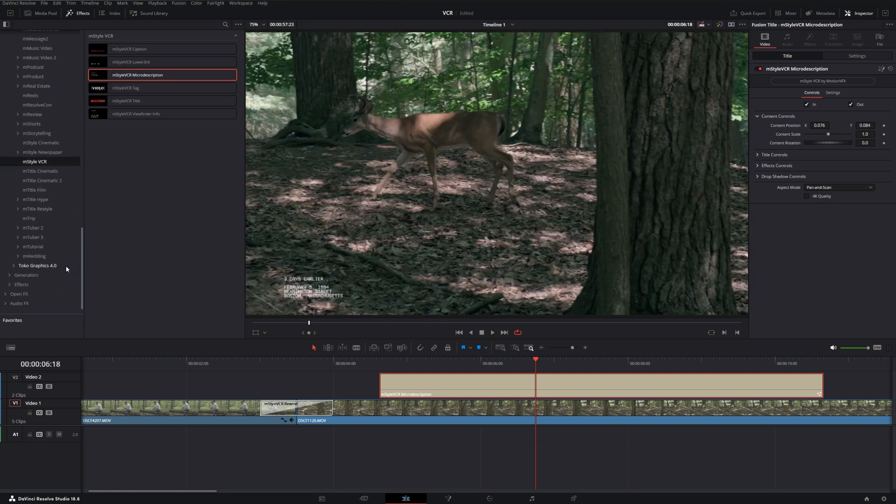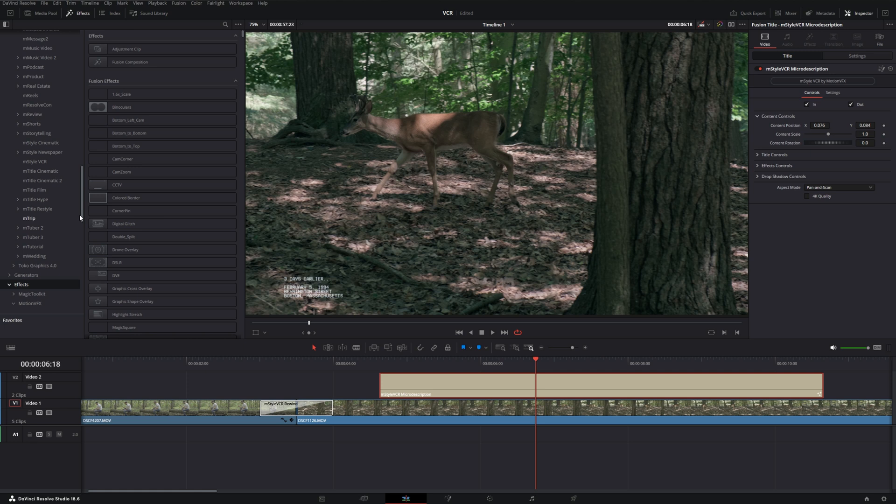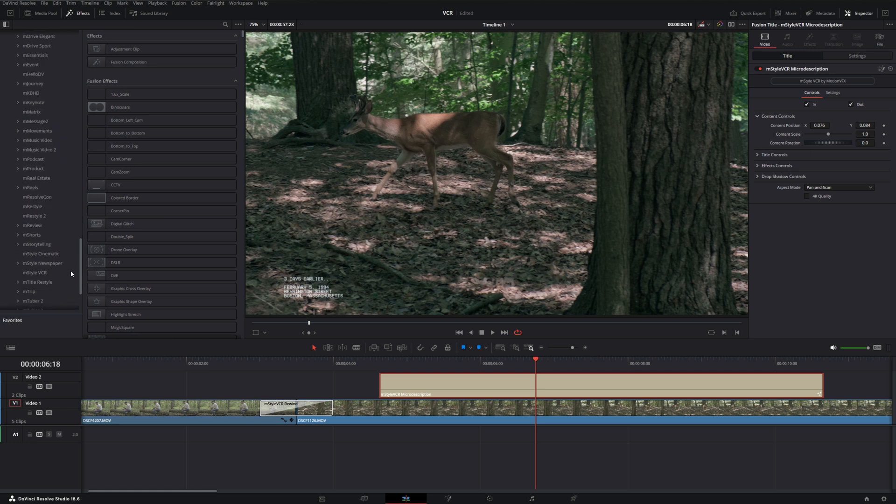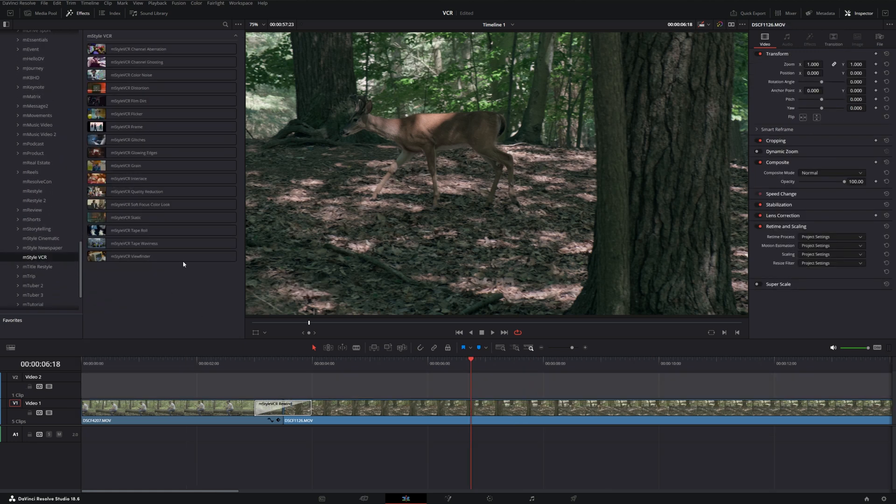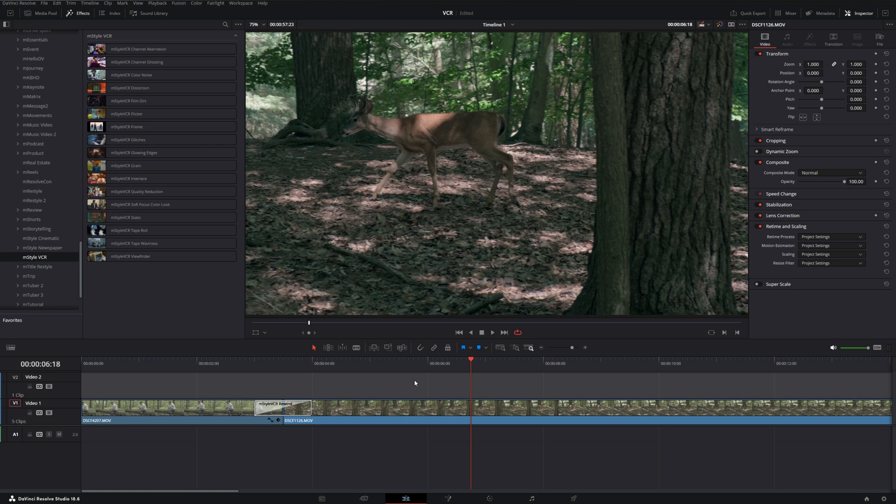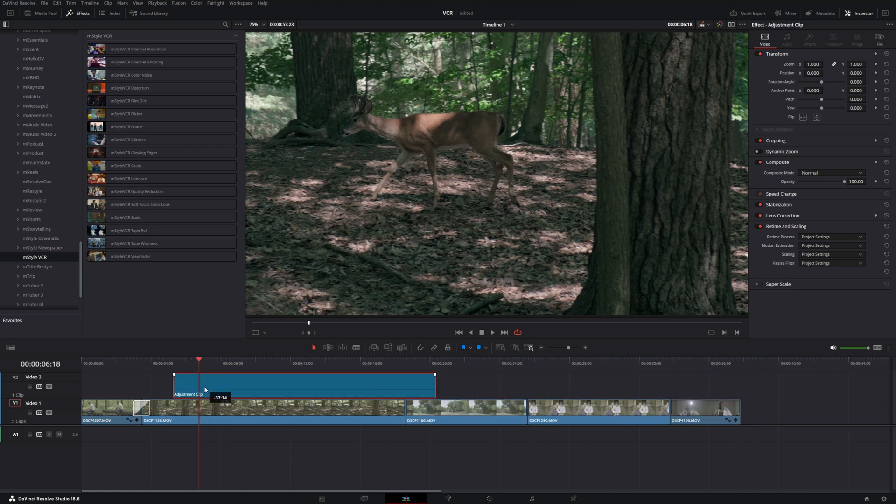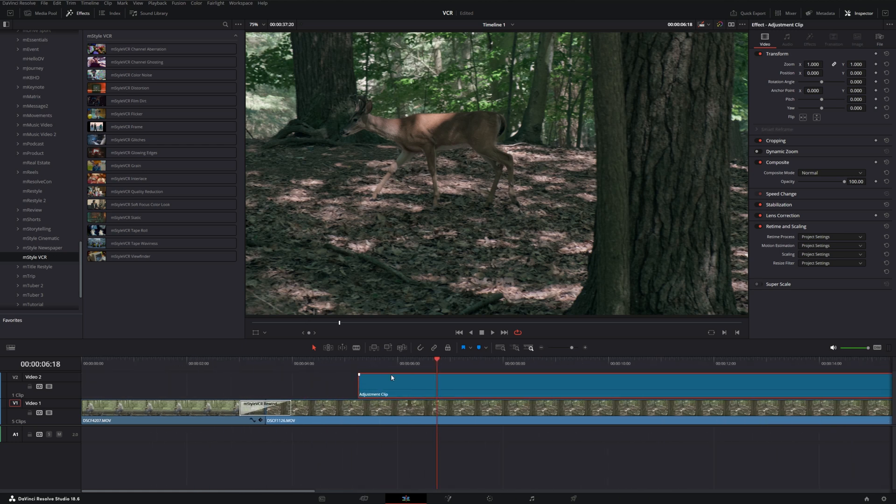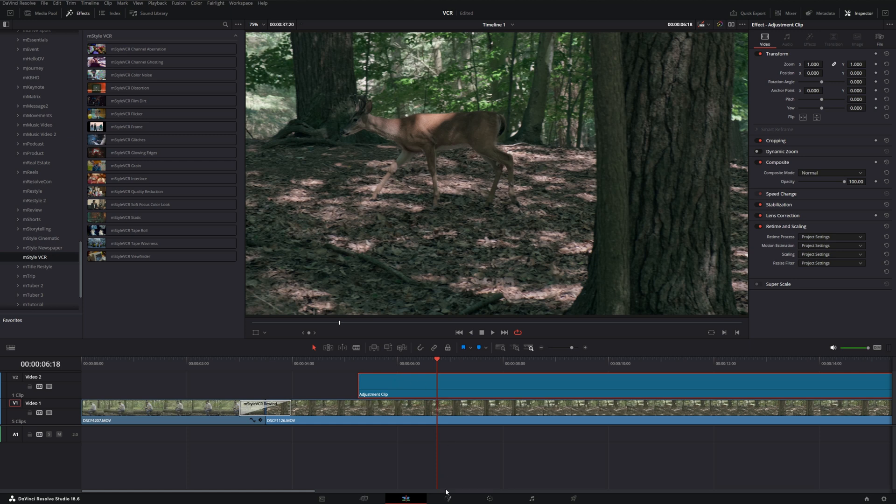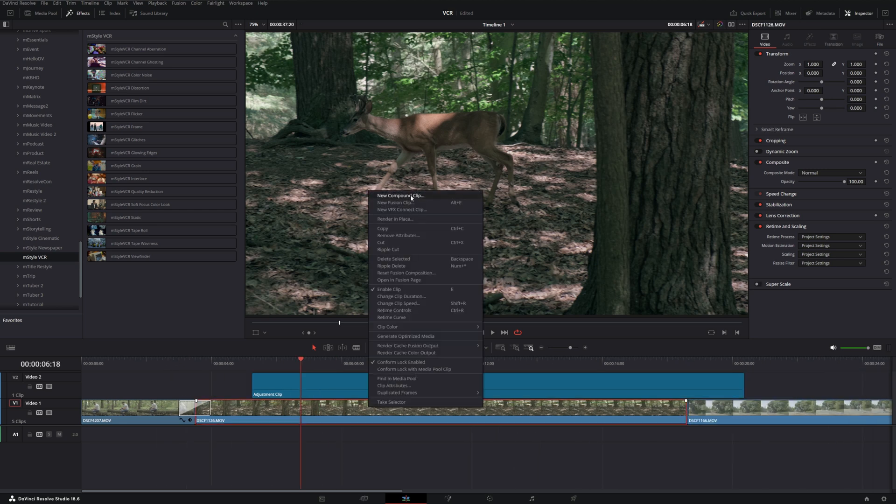Now if we scroll down to our Effects, this is where things can get really interesting. Go all the way down to mStyle VCR. And for these effects, because they're Fusion compositions, it's better if you put them on an adjustment clip because then you don't have to worry about them coming before color and having color applied to them, because whatever's applied in Fusion will go before the color unless you use a compound or fusion clip and then apply the effect from there.